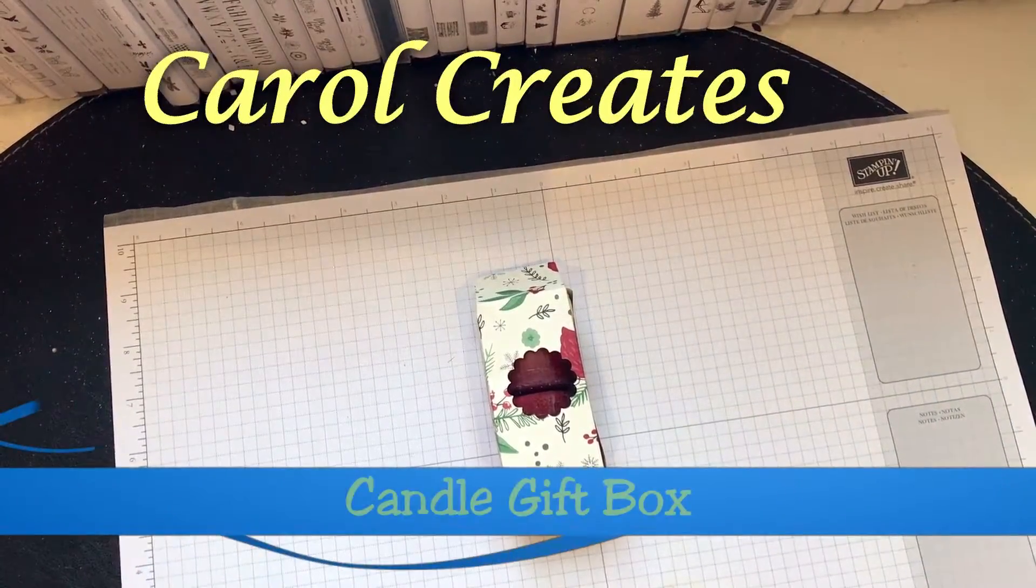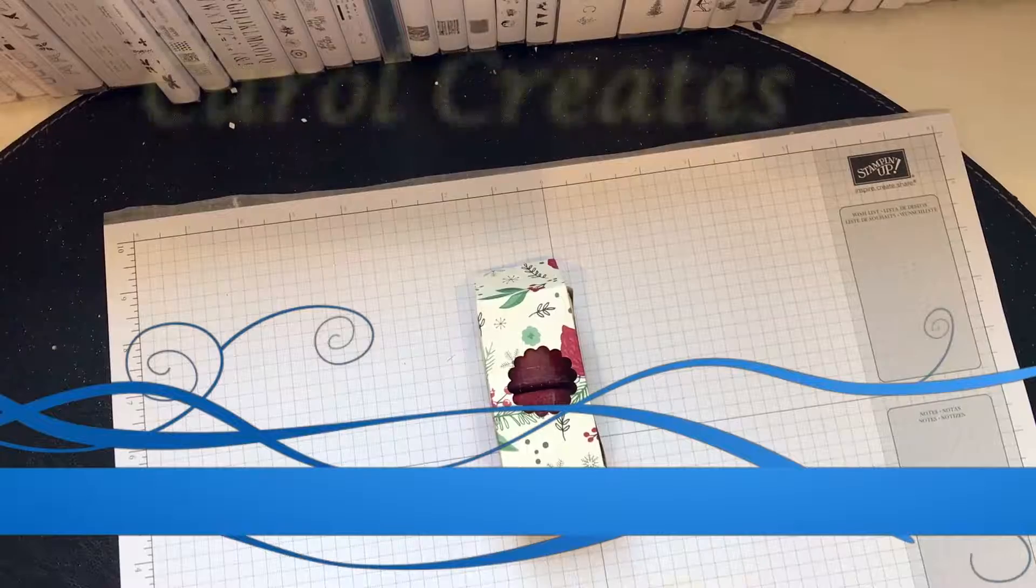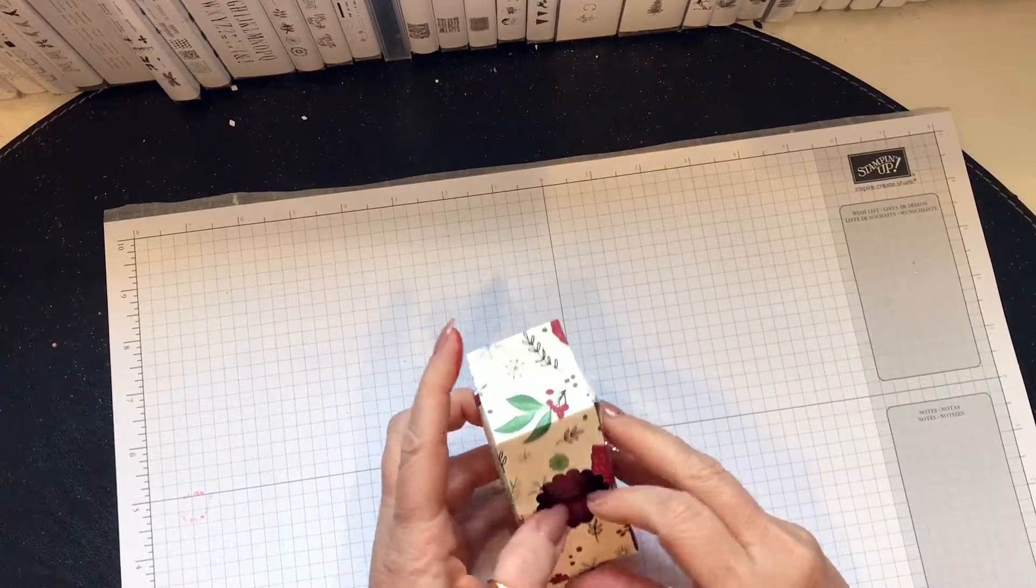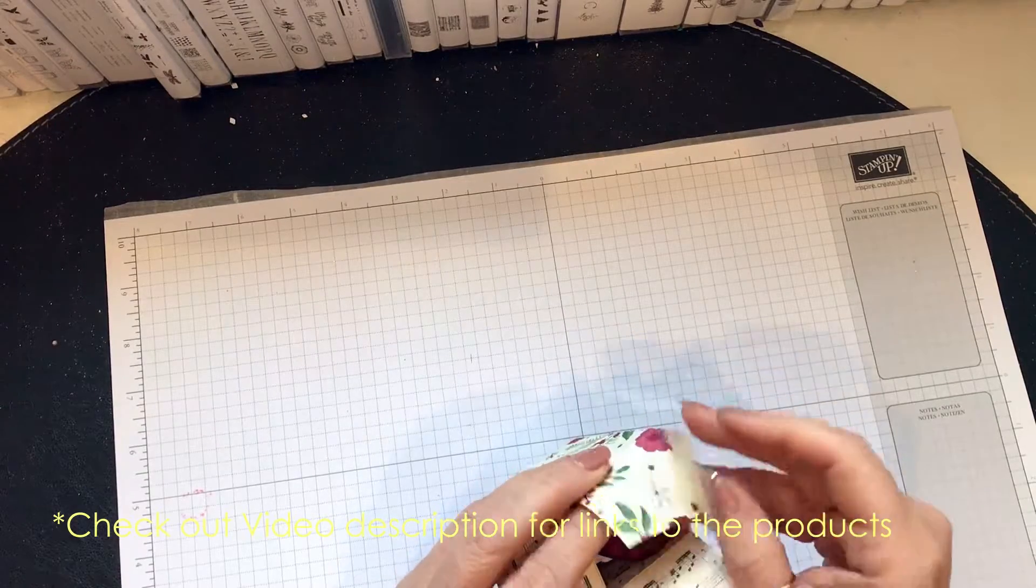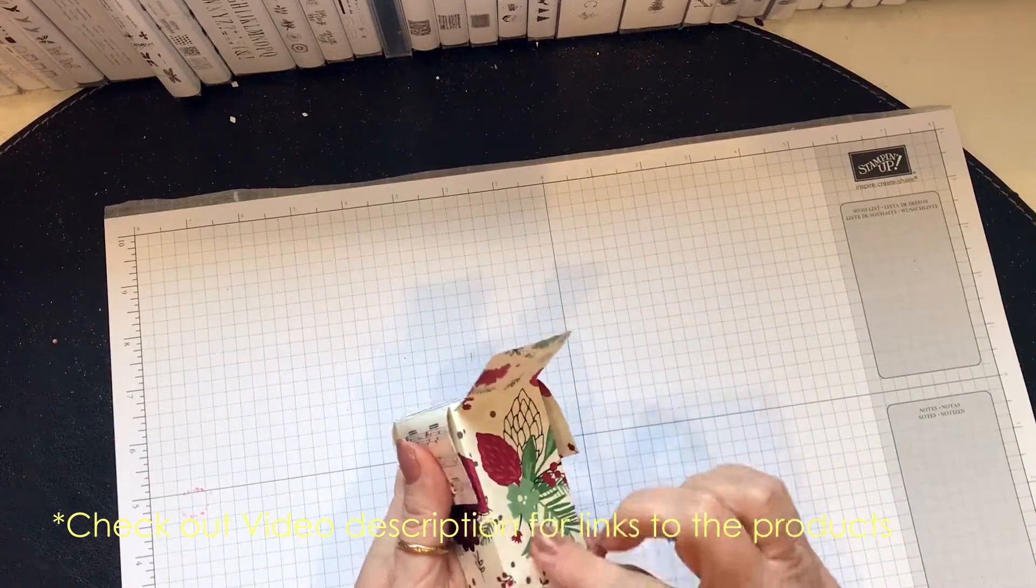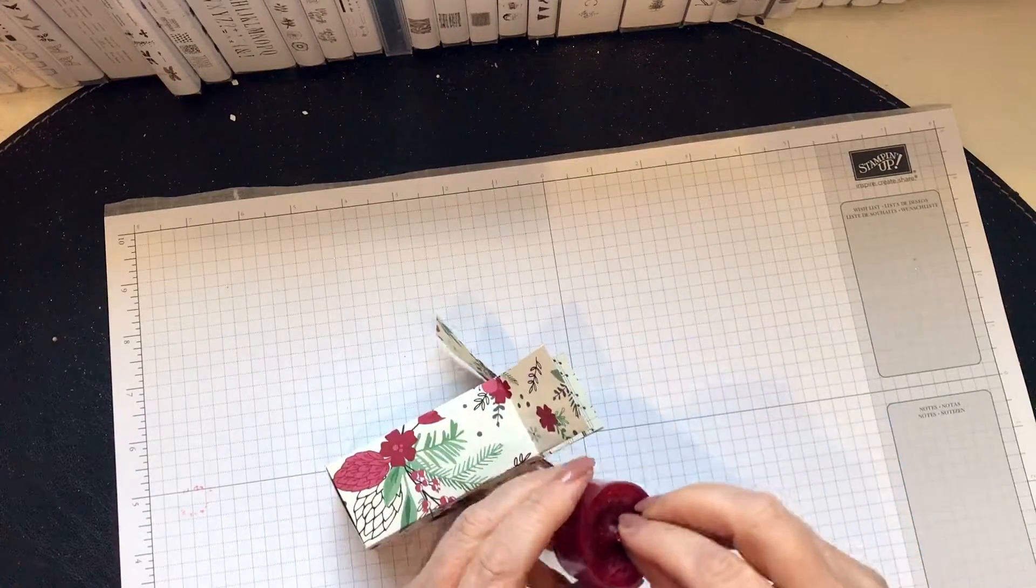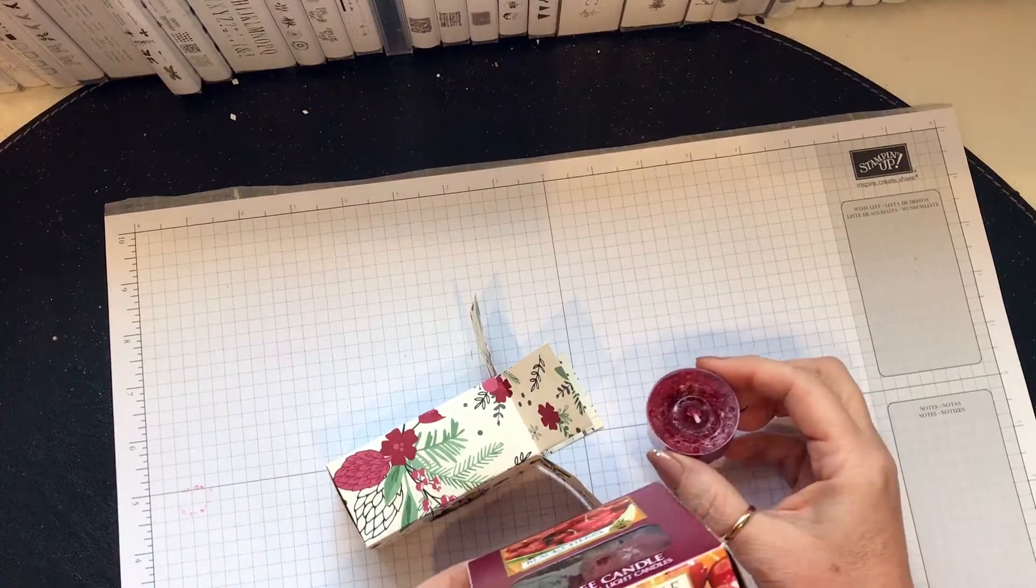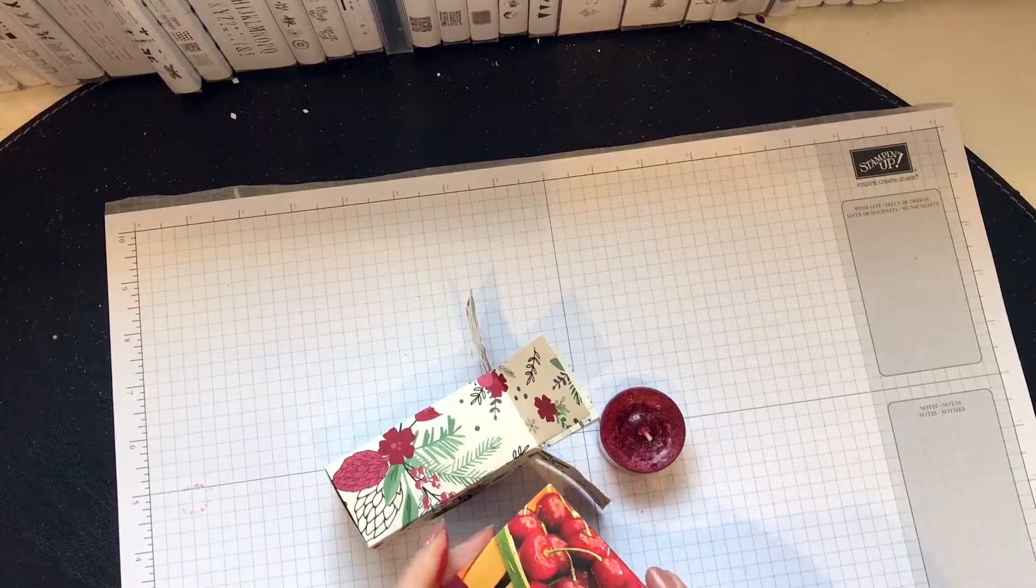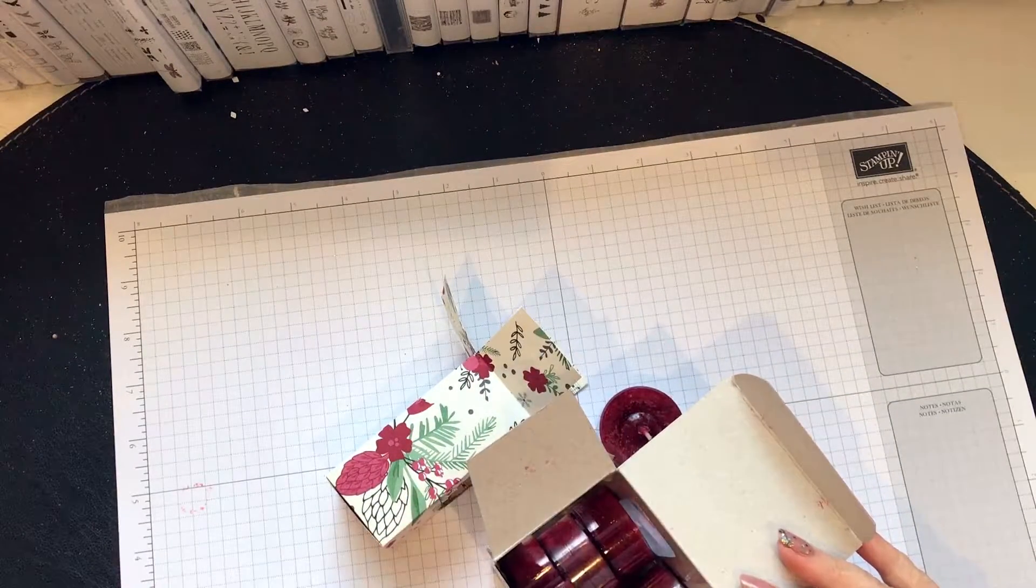Hi there, it's Carol Bree here bringing you another video. I've made this little box with four little Yankee candles inside. They're black cherry, bought them in boxes of 12, and they smell amazing.